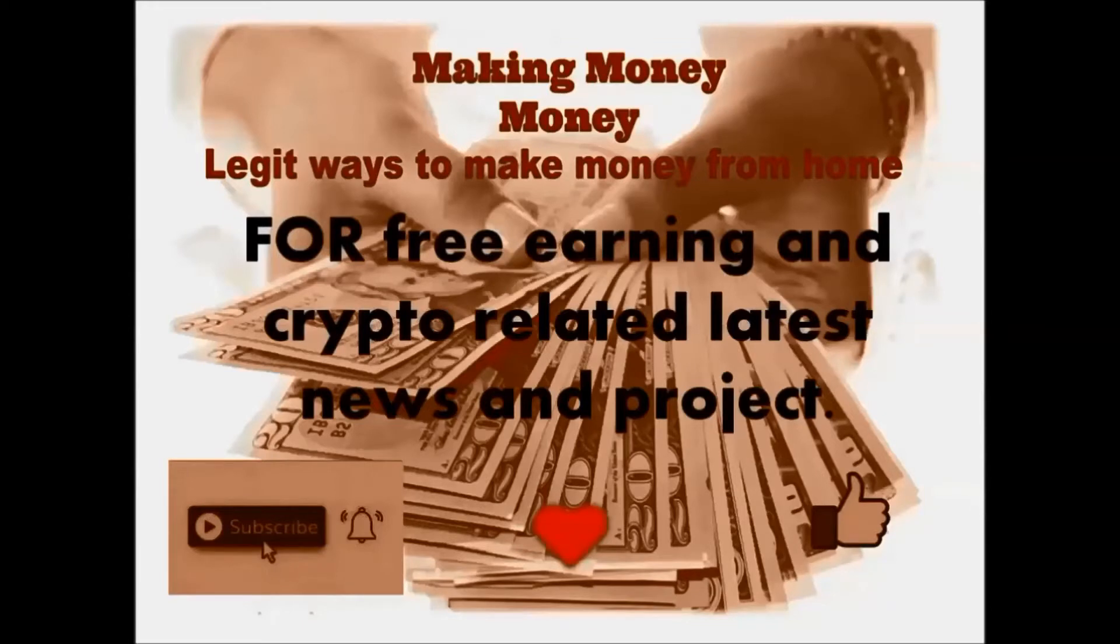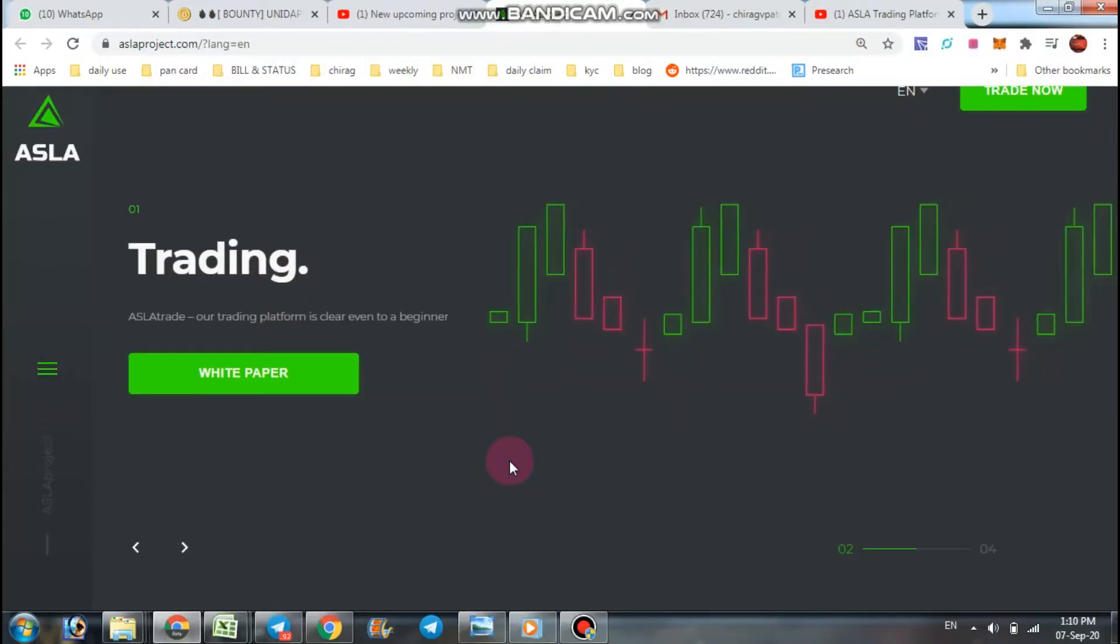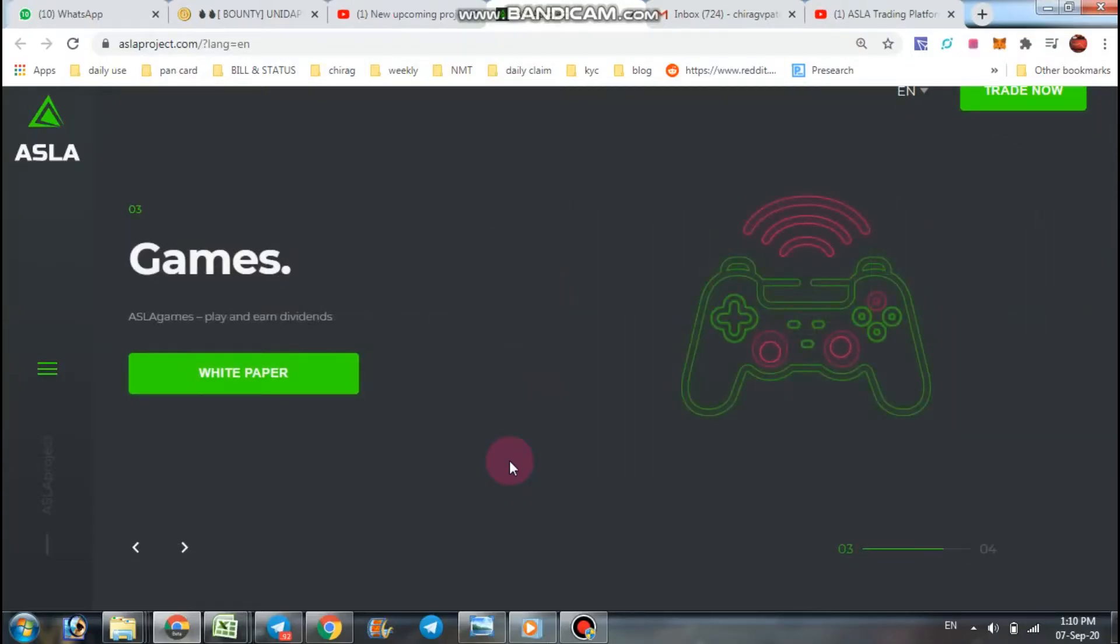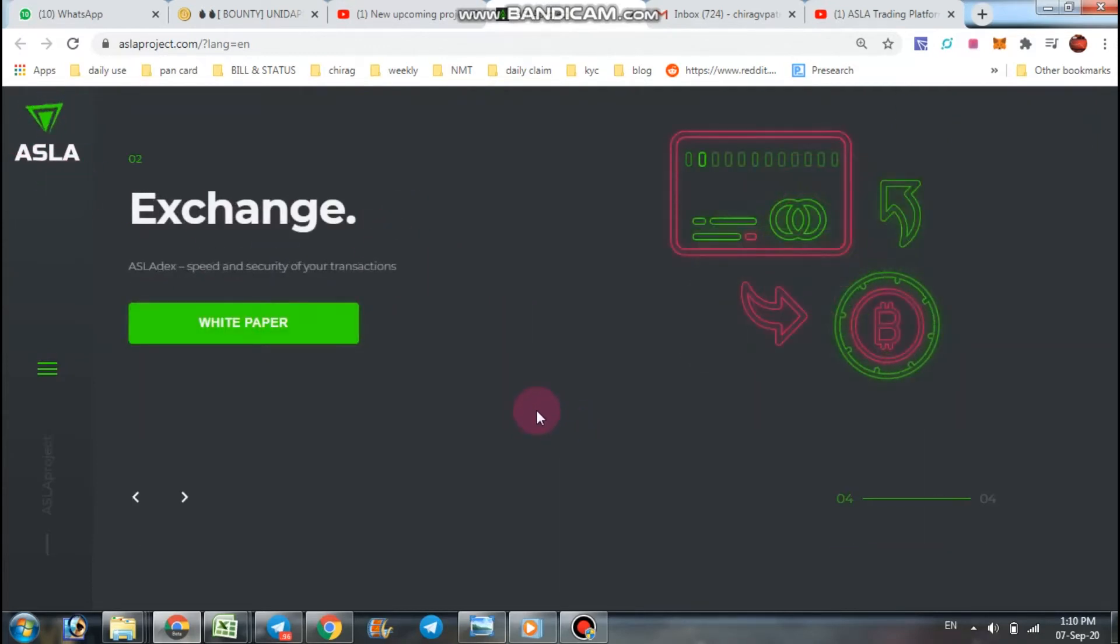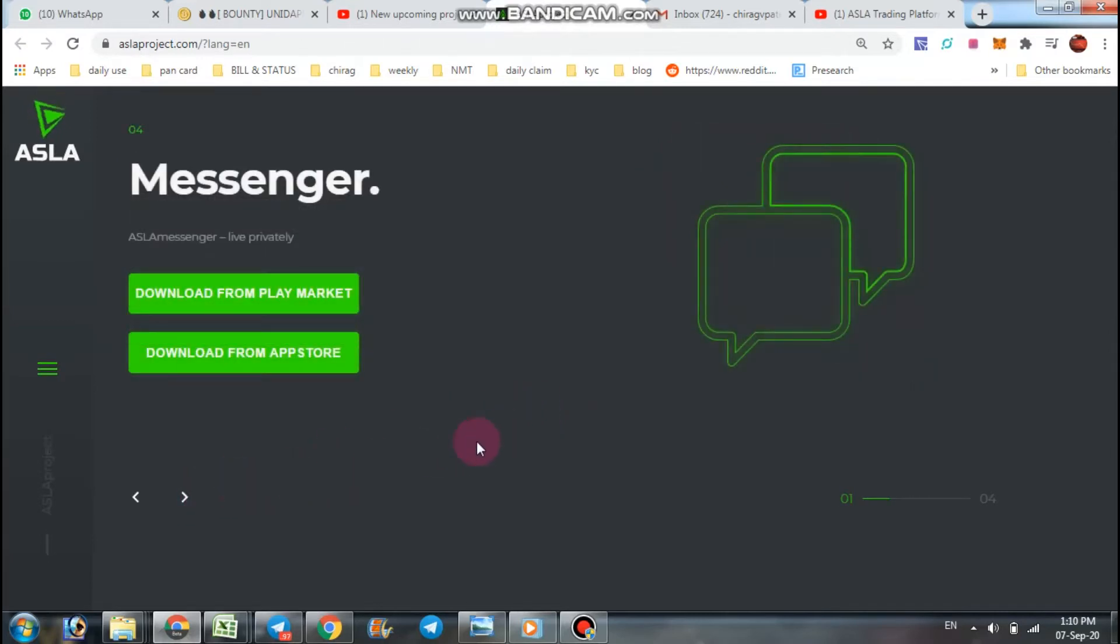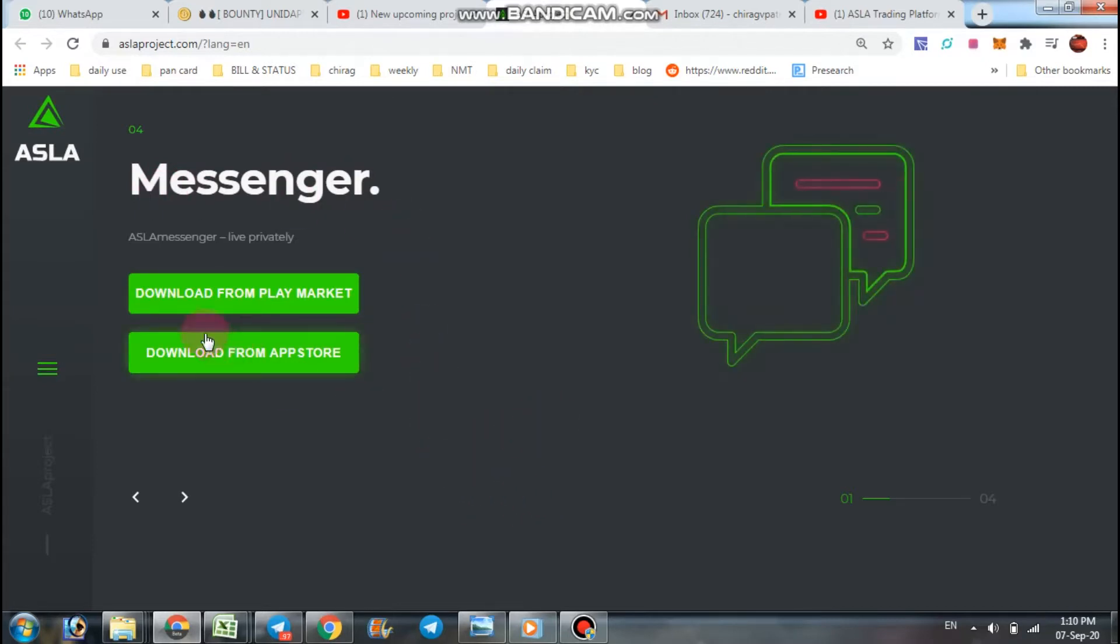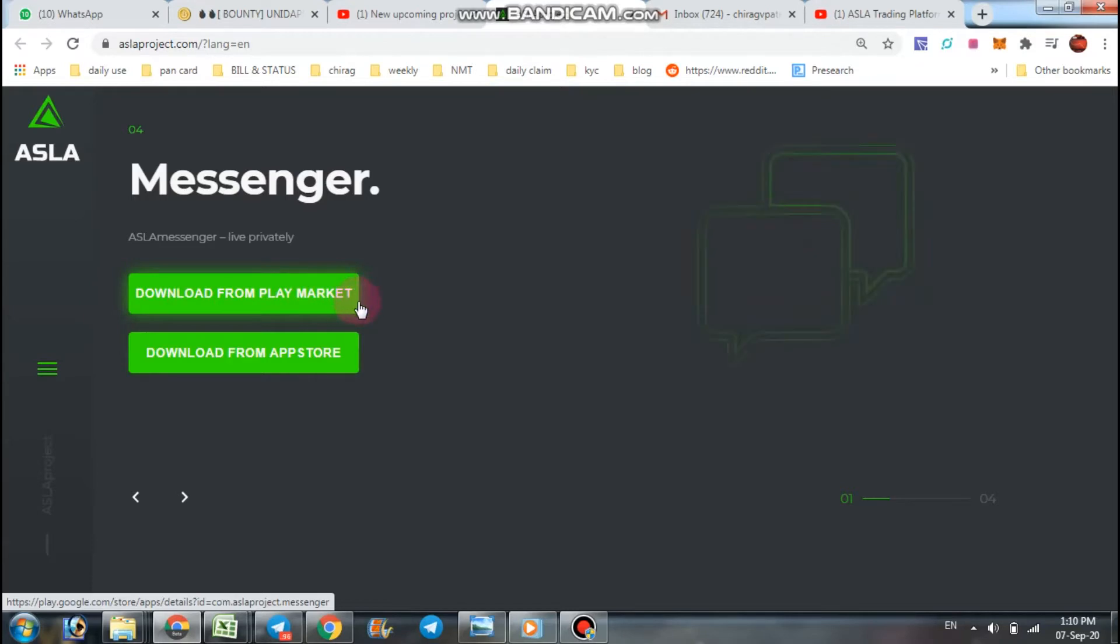Welcome back to my channel. In our earlier video we talked about ASLA project and its four products. Now in that four products, ASLA Messenger is officially launched and you can download from Play Store and download from App Store also.